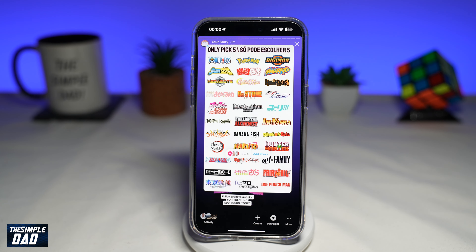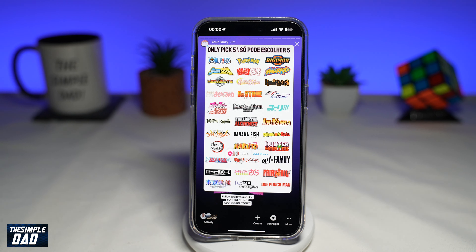In this video, I'll show you how to create this trending add your story on Instagram. So if you want to become a part of this trending add your story, then let me show you how to do this.